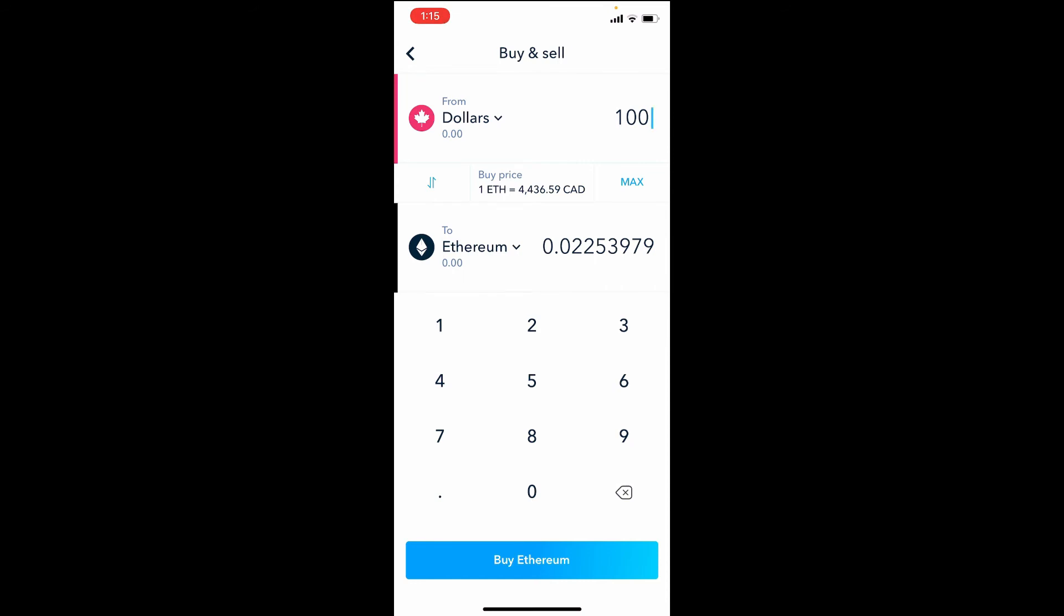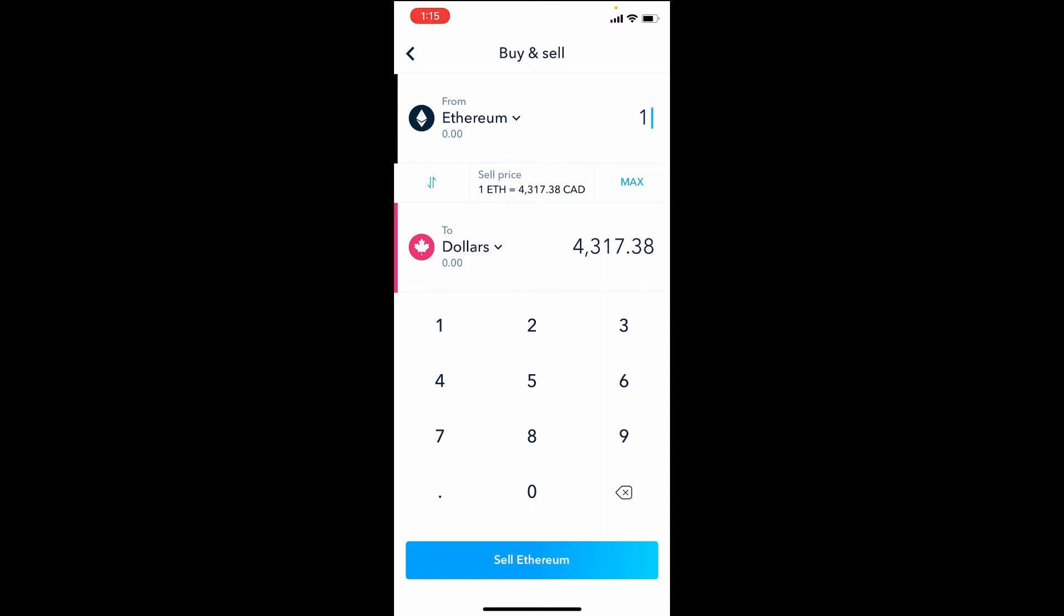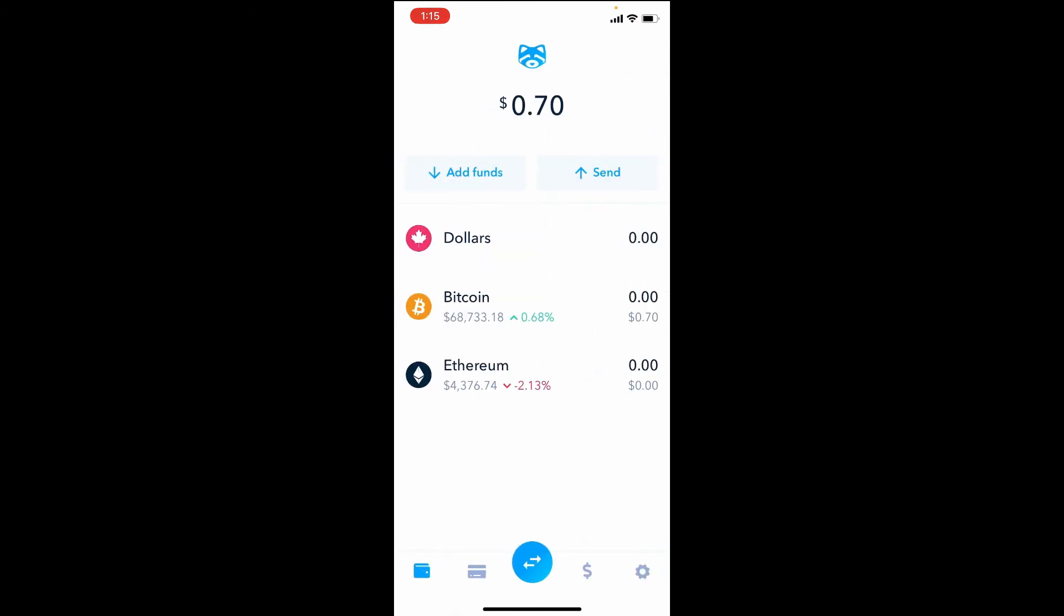And if you decide to sell one day, you can swap it by hitting the swap button right beside the buy price on the left there. You swap it and let's say you had one Ethereum today, you can sell it for four thousand three hundred and seventeen dollars and thirty-eight cents as of today. Again, you would hit the button at the bottom to sell Ethereum if you decide to do that, and then it would get converted to Canadian dollars. You'll just see it right here.